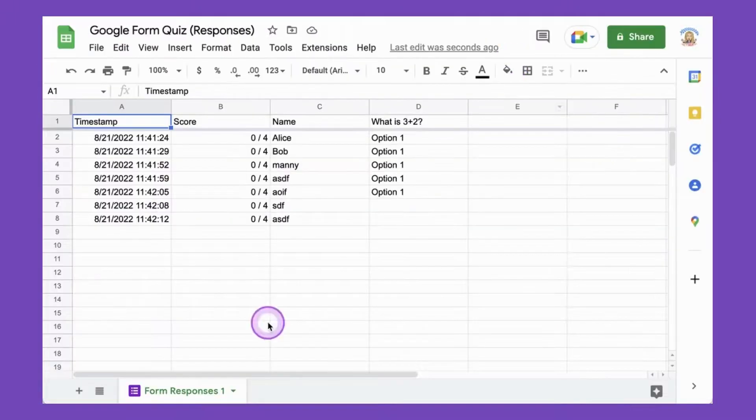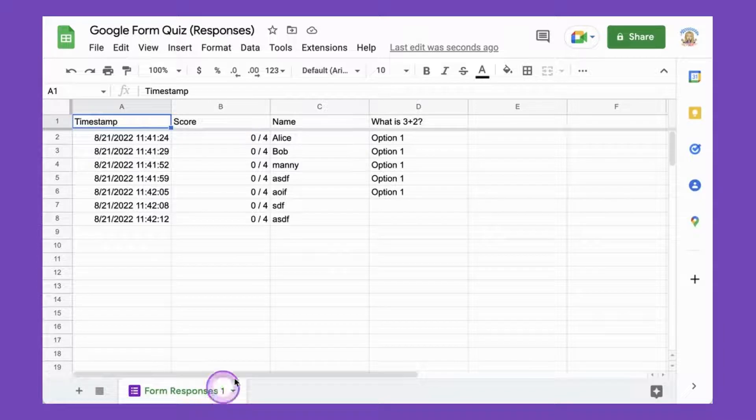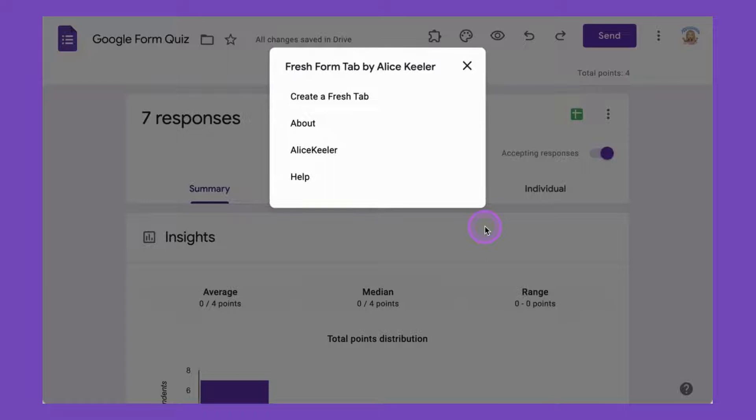You'll notice in the spreadsheet that there are responses and they're on the Form Responses 1 tab. So we're going to choose Fresh Form tab. We're going to create a fresh tab.